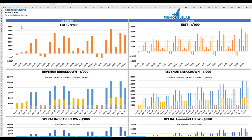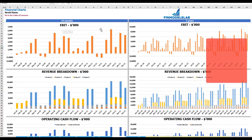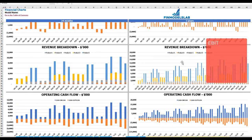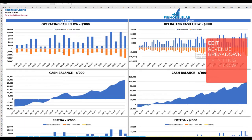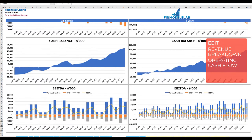On the financial charts tab, you can see your main financial KPIs on two sets of charts: a breakdown of two years by months and five years by months. The top chart shows EBIT amount. The next set shows revenue breakdown by products, then operating cash flow broken down by cash inflow and outflow, cash balance by months for two and five years, and finally EBITDA as a yellow line with a breakdown of revenue, COGS, and OPEX.